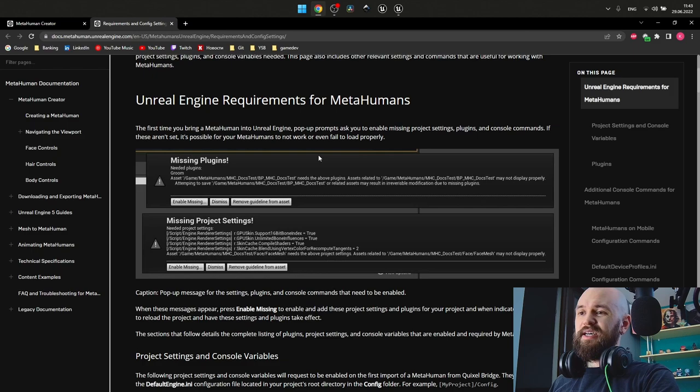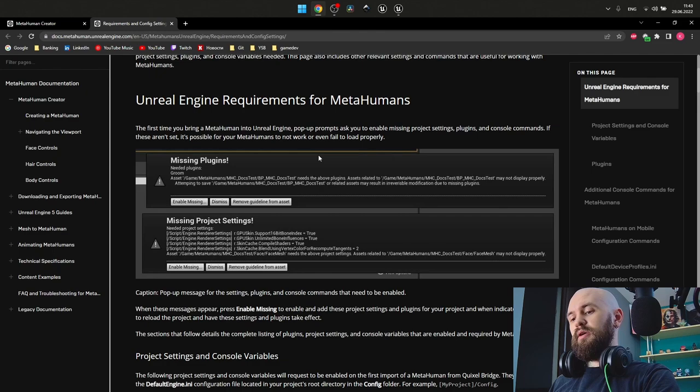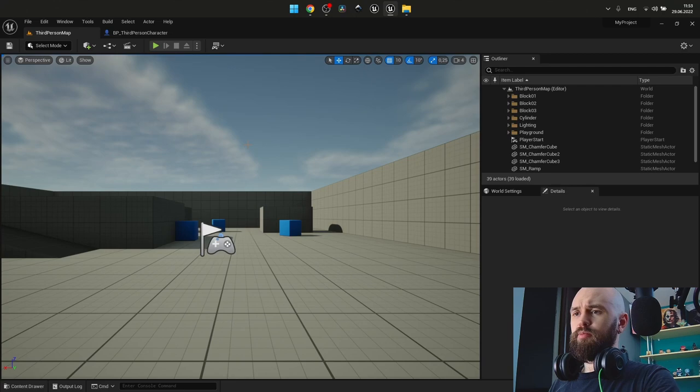Basically all you need to do is to reassign the MetaHuman skeletal mesh to the mannequin skeleton and do little changes to it so you can use MetaHuman as the playable character.